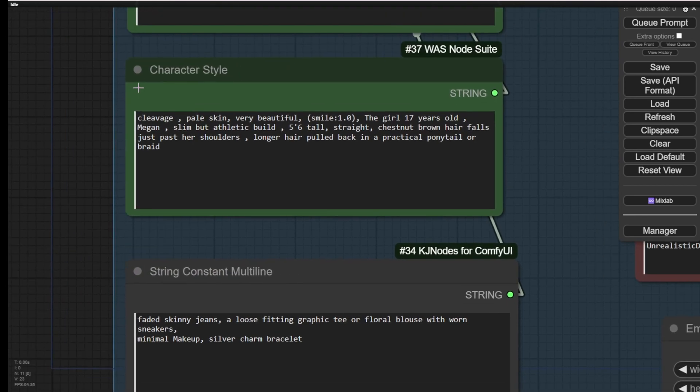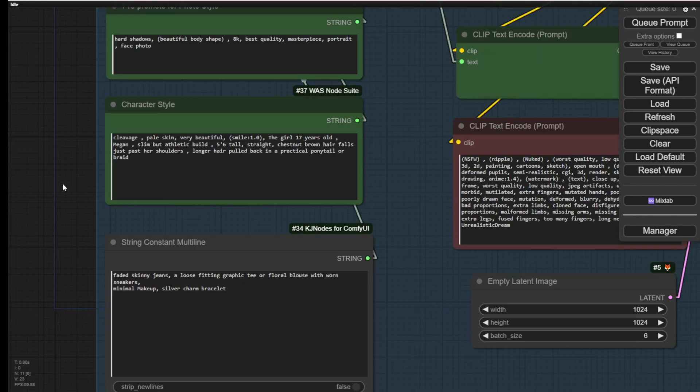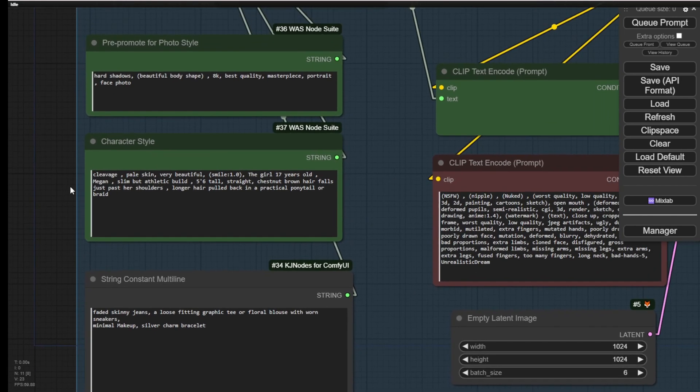The second one is a text prompt for the character style. Once you use ChatGPT or any large language model to create your stories, you also want to create the character descriptions. Ask ChatGPT to create descriptions for the characters. For example, here I have the age, body shape, height of the characters and also the hairstyle, etc. What types of bodies do the characters have?